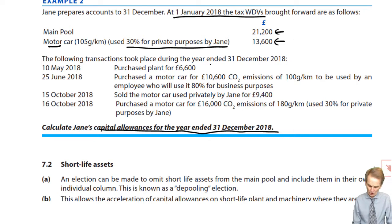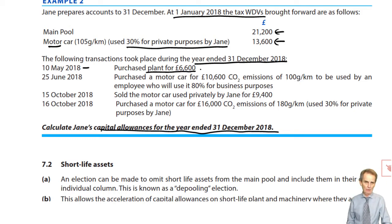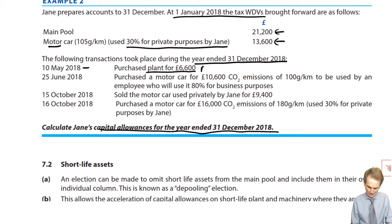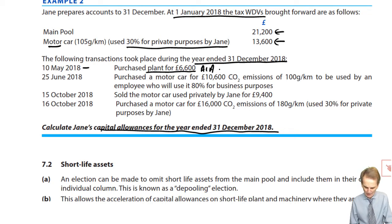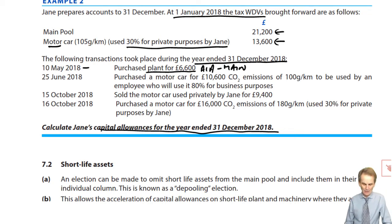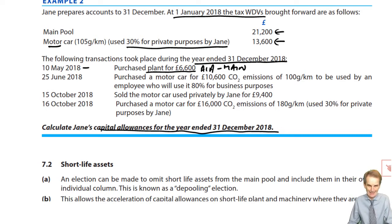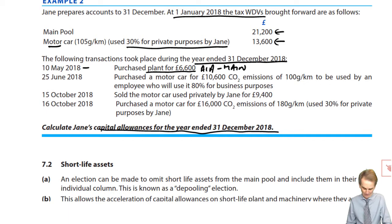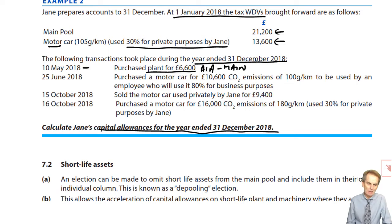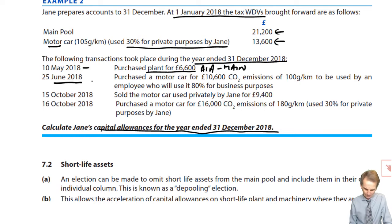The following transactions took place during this accounting period. On the 10th of May 2018, purchase of plant for £6,600 — normal AIA qualifying expenditure which, if in excess of £200,000, would be a main pool item. On the 20th of June 2018, purchase of a motor car for £10,600 with CO2 emissions of 100 grams per kilometre, used by an employee.